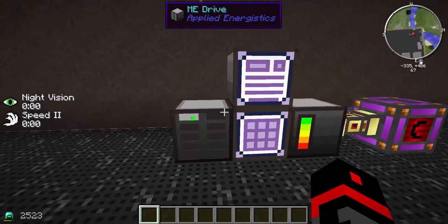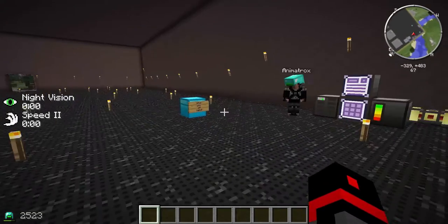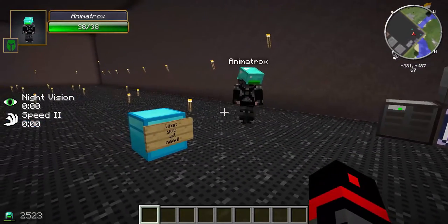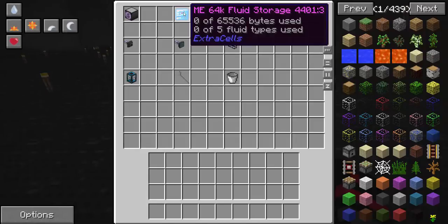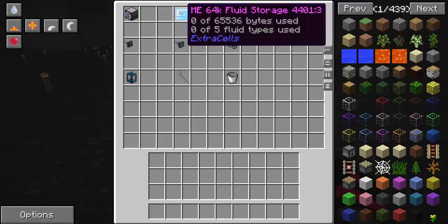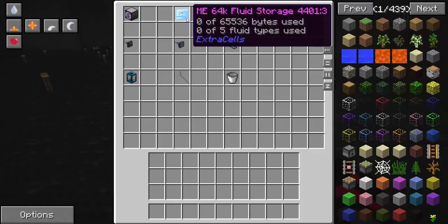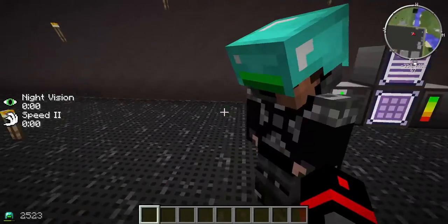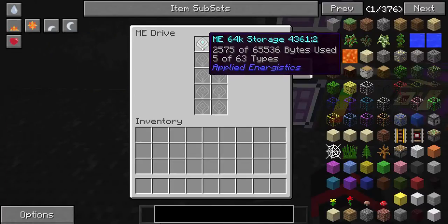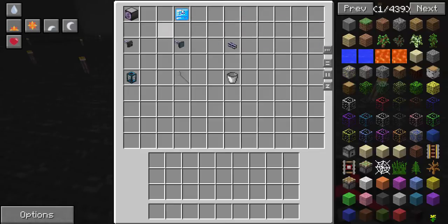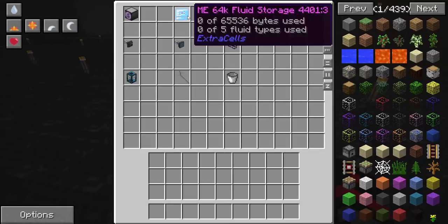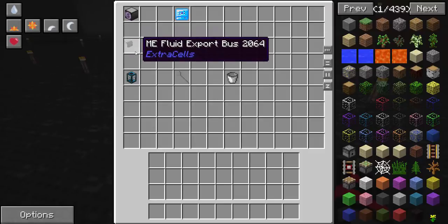Now we're going to show you how to import and export fluids from your ME system. To start, you're going to need an ME Fluid Terminal, a different kind of drive — an ME 64k Fluid Storage. Note the difference: the regular ME 64k storage only stores items, while the fluid version stores fluids, with a maximum of five different fluids. You'll also need an Export Bus to export fluids out of the ME terminal and an Import Bus to import them.